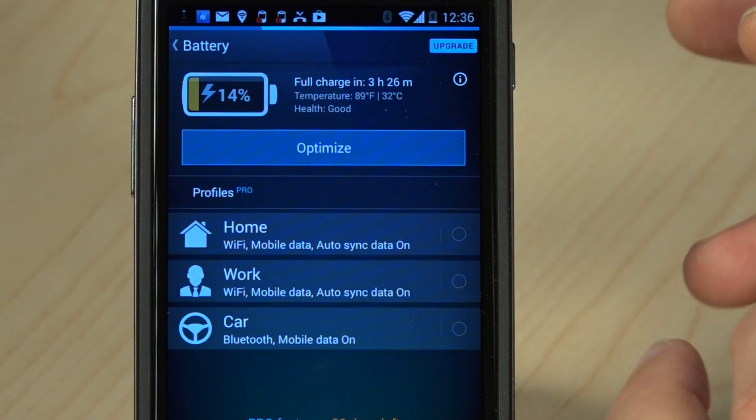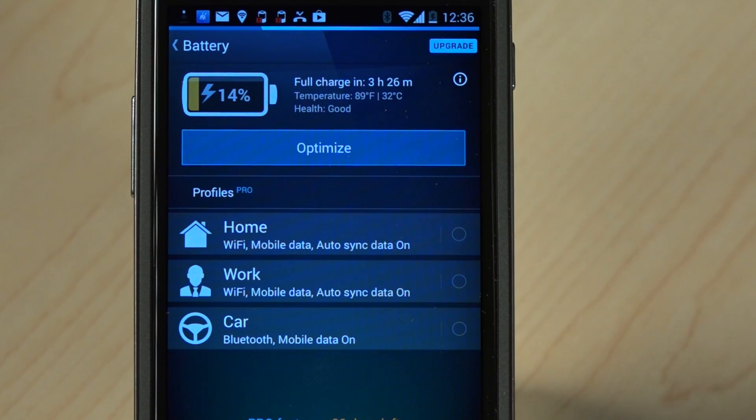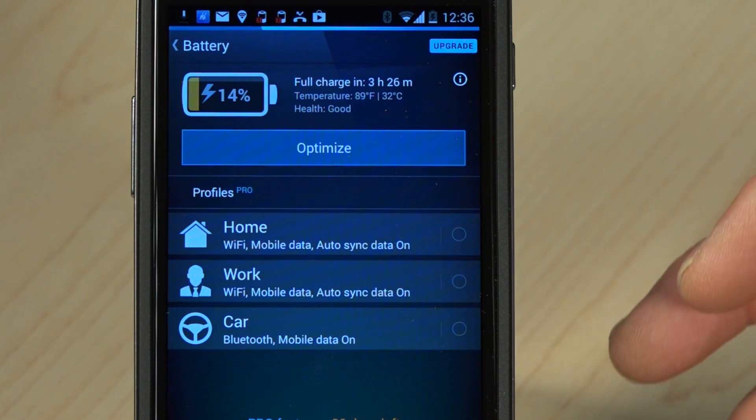Super easy, and the profiles are intelligent. For example, when I go home, it finds my home Wi-Fi network and selects the profile because it sees my home Wi-Fi network. When I get in the car, it sees my Bluetooth device so it sets my profile to car automatically. Very, very simple.